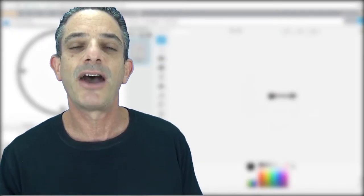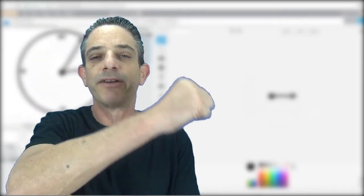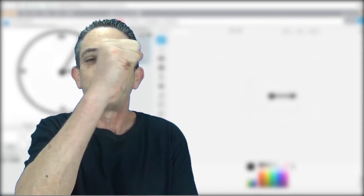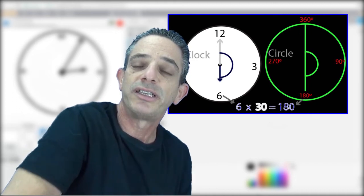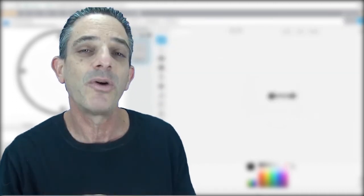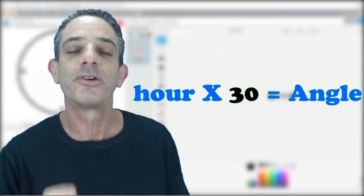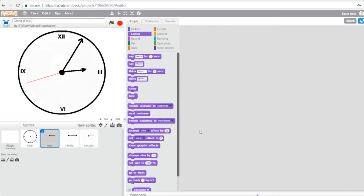Now let's move on to the hour hand. The hour hand travels in a circle, and there are 360 degrees in a circle. When the hour hand is pointing to the 3, it's at 90 degrees — and 3 times 30 is 90. When it points to the 6, it's at 180 degrees, and 6 times 30 is 180. So when dealing with the hour hand we use a 30 multiplier — we multiply the hour times 30 to get the angle.